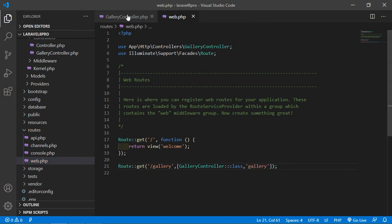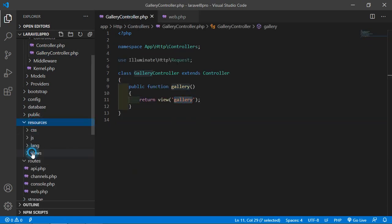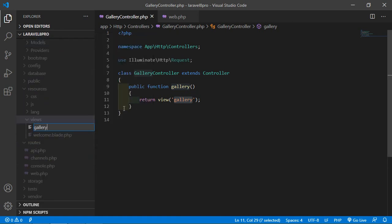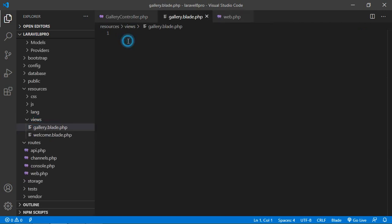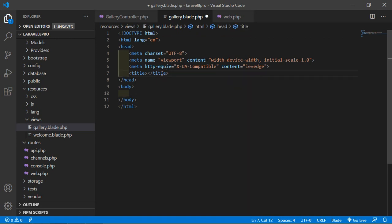Now save this file and let's create the view. Go to the resources directory, then views, and here create a new file: gallery.blade.php. Inside this file, add the HTML5 boilerplate — just type the exclamation sign and press tab. Change the title to 'Image Gallery'.